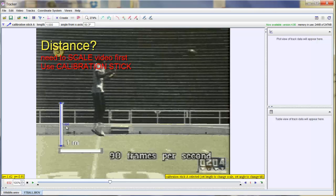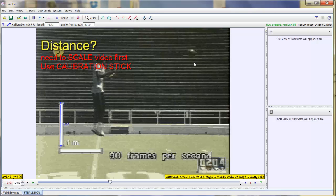Now in a lot of videos, you don't have the luxury of seeing these lines to tell you what the scale is. Just make sure that whatever you use to scale it is in the same plane of the motion of the object. So for example, this football,